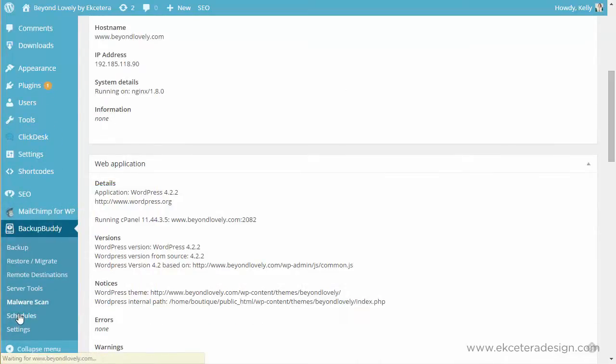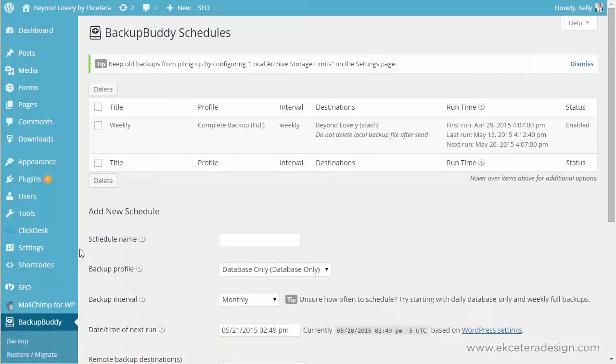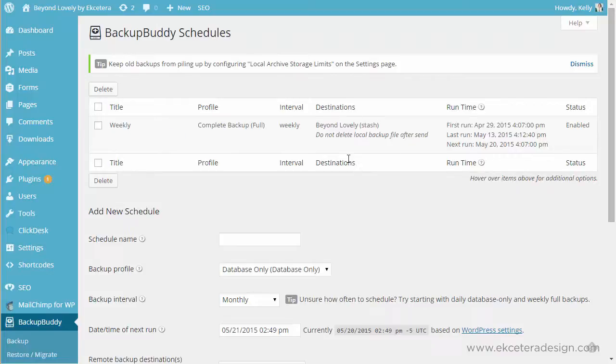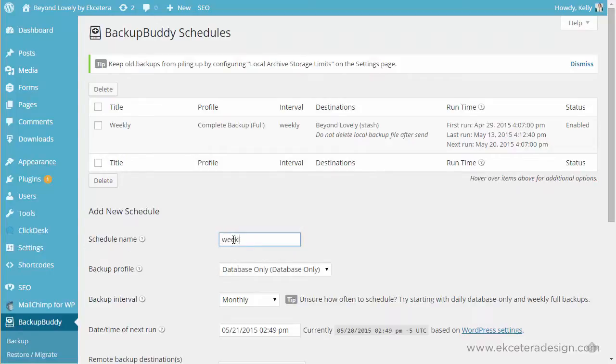Then the other thing you can do is set up a schedule for backup buddy to automatically back up your website and I highly recommend that depending on how often you change your website. You'll want either a daily, weekly, or monthly backup and what that'll do is it'll just allow backup buddy to complete. I would set it up to do the full backup on a weekly basis or however often you do it and then it'll also allow to send to an offline destination or another destination outside of your web host.